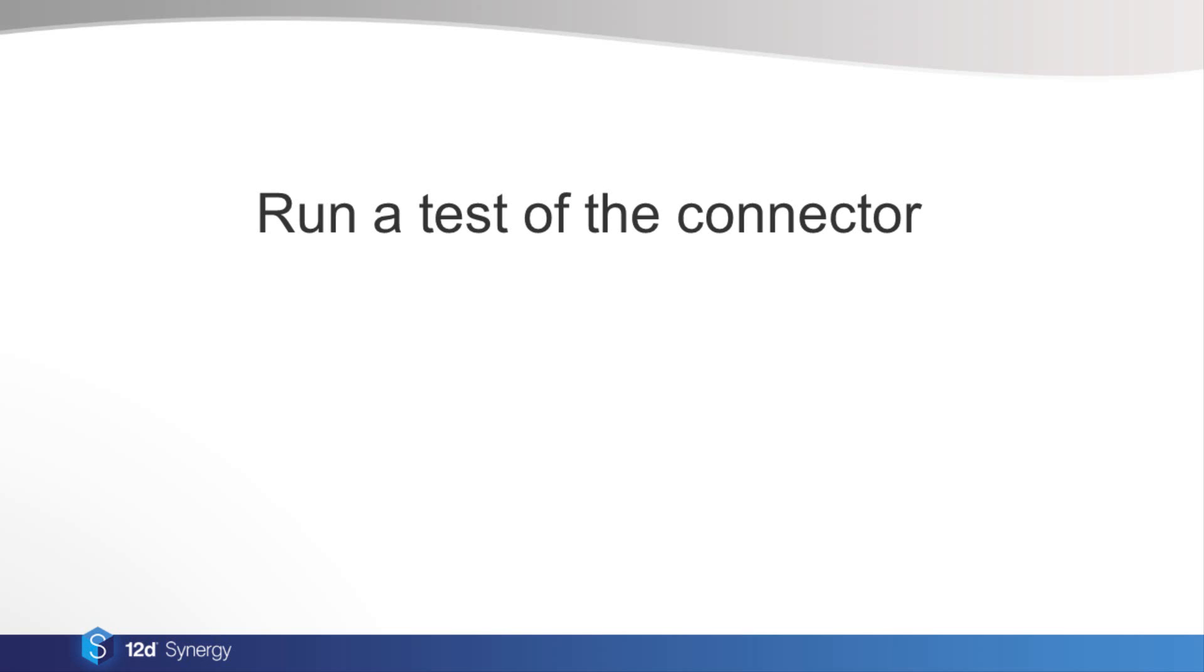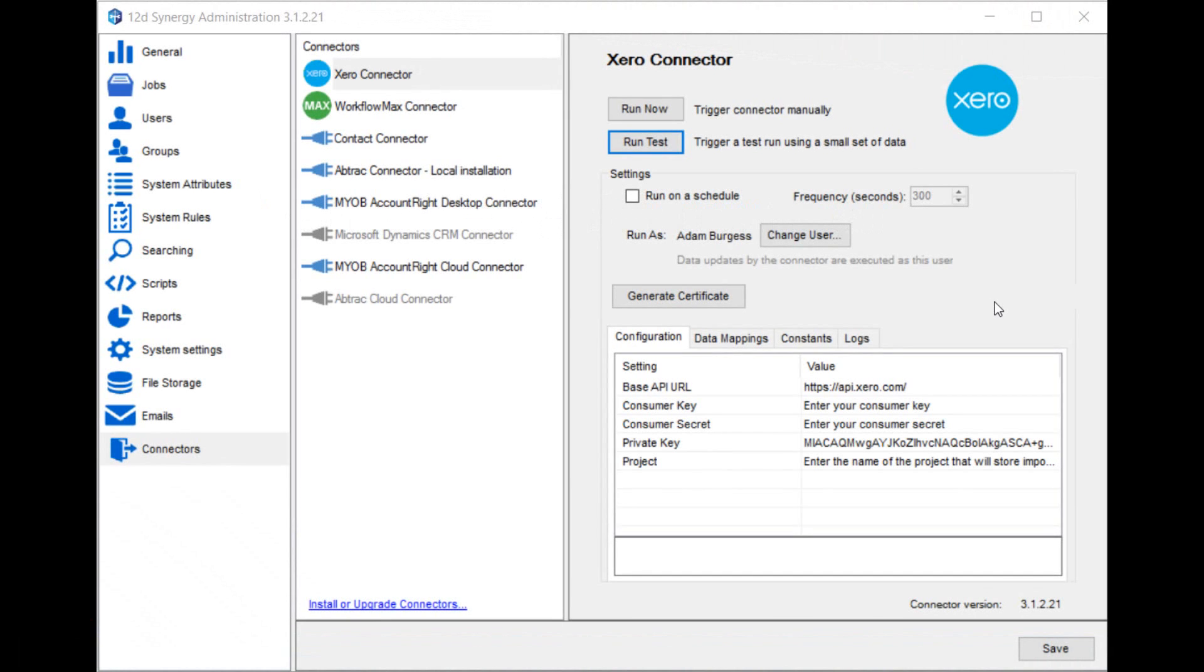Before testing your connector, always run a backup of the Synergy server database. This gives you a fallback in case you configure the connector incorrectly and need to restore to this point in time. If the connector isn't configured correctly, then it could import a large amount of data into your system that isn't formatted the way you wish. Next, use the run test button, which allows you to import a small controlled amount of data from the other software product into Synergy. Go over this test data and check that the attributes are named the way you want them.